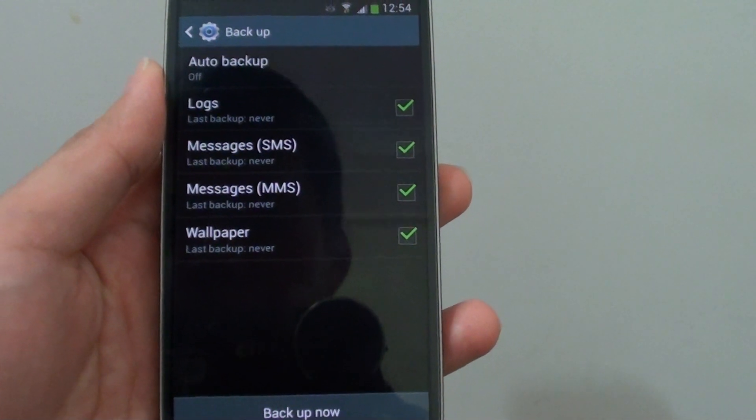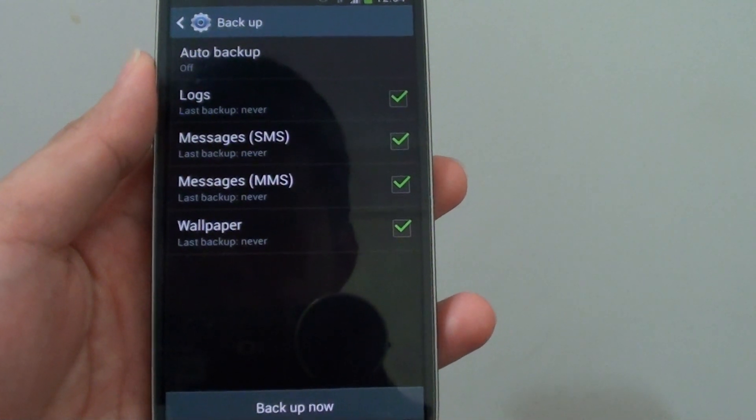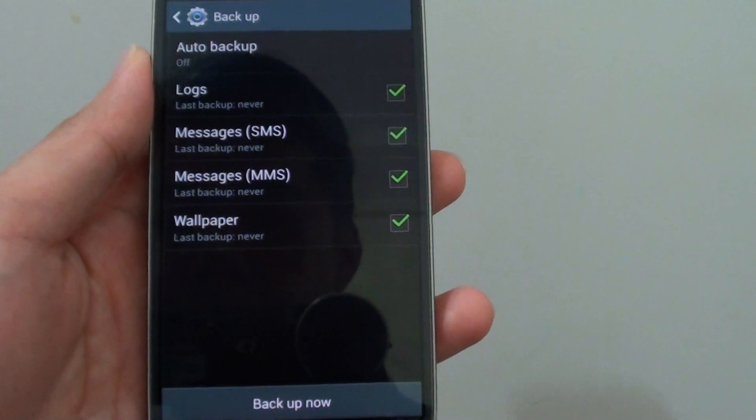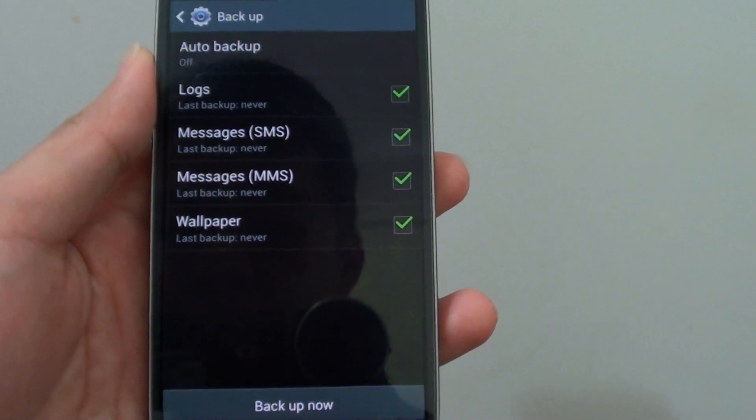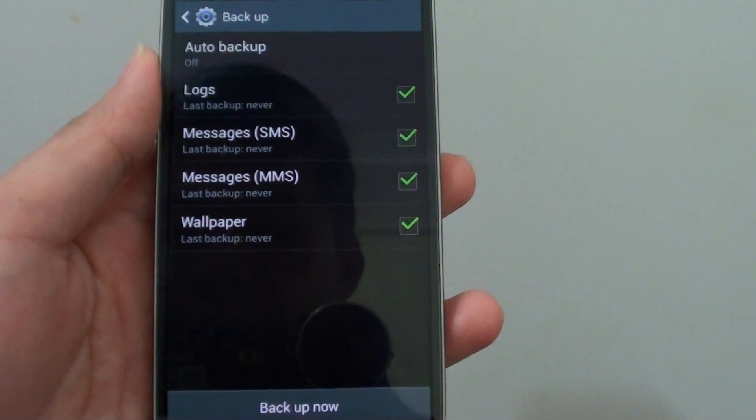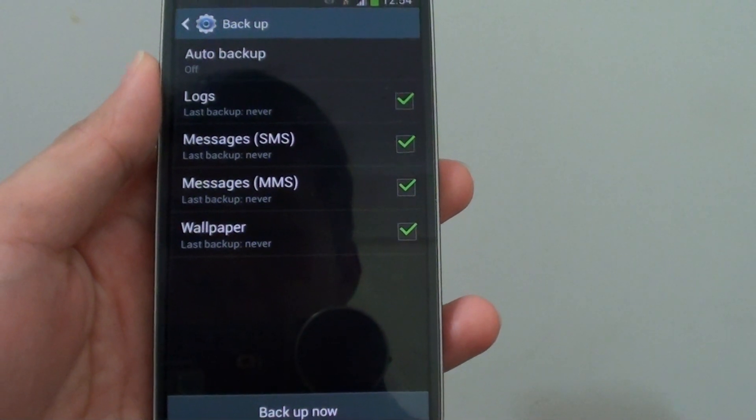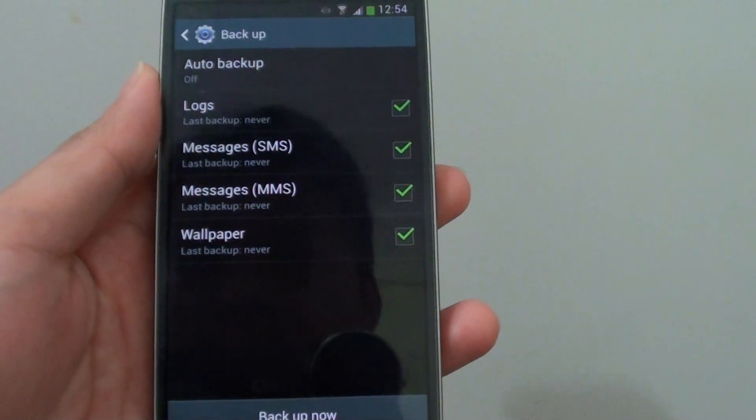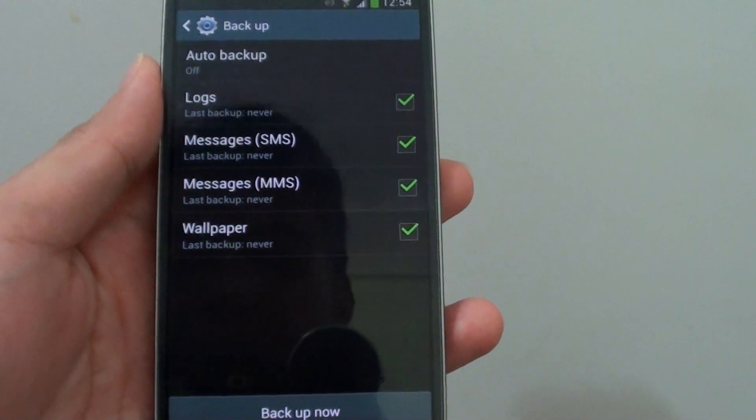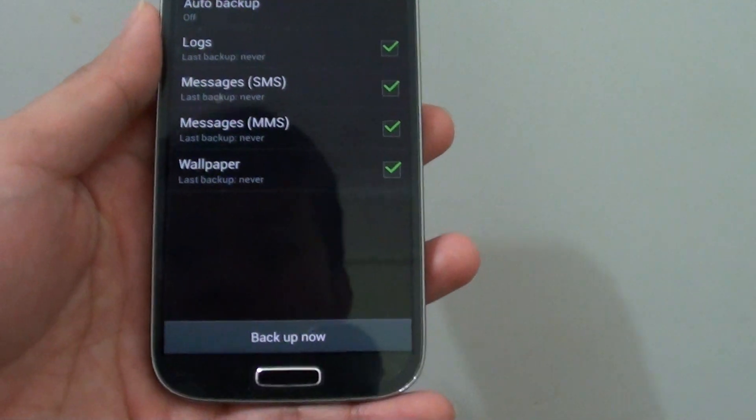How to backup logs, messages, SMS, MMS messages and wallpaper to Samsung account on the Samsung Galaxy S4.